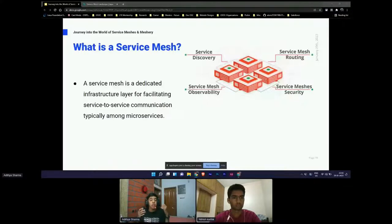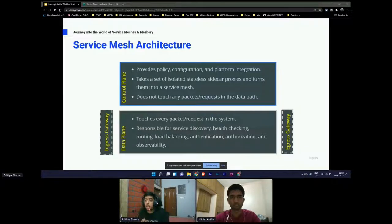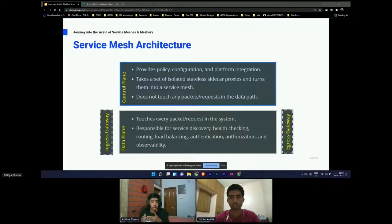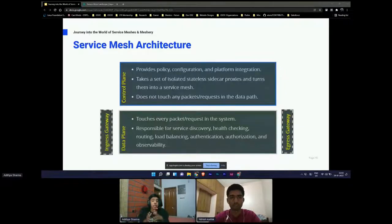Service mesh is a way to control how different parts of an application share data and communicate with each other. It can help you manage communication between services without compromising on security, and your debugging process becomes a lot easier as well. Coming to service mesh architecture, we have two gateways where network traffic enters the service mesh via the ingress gateway and exits via the egress gateway.